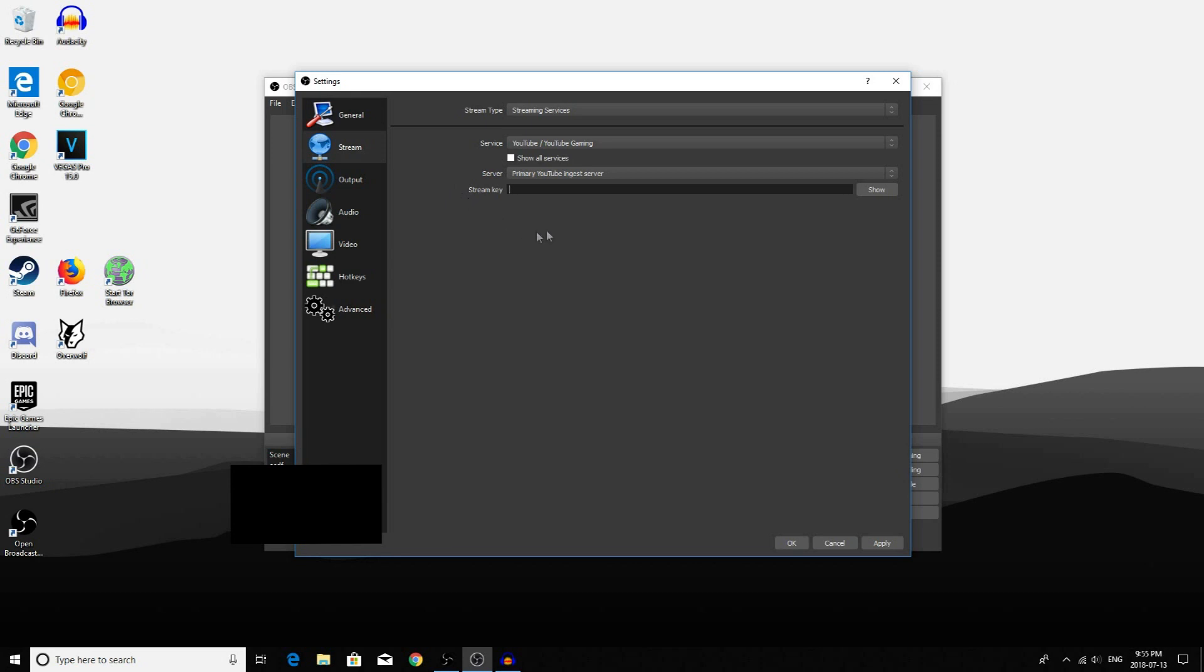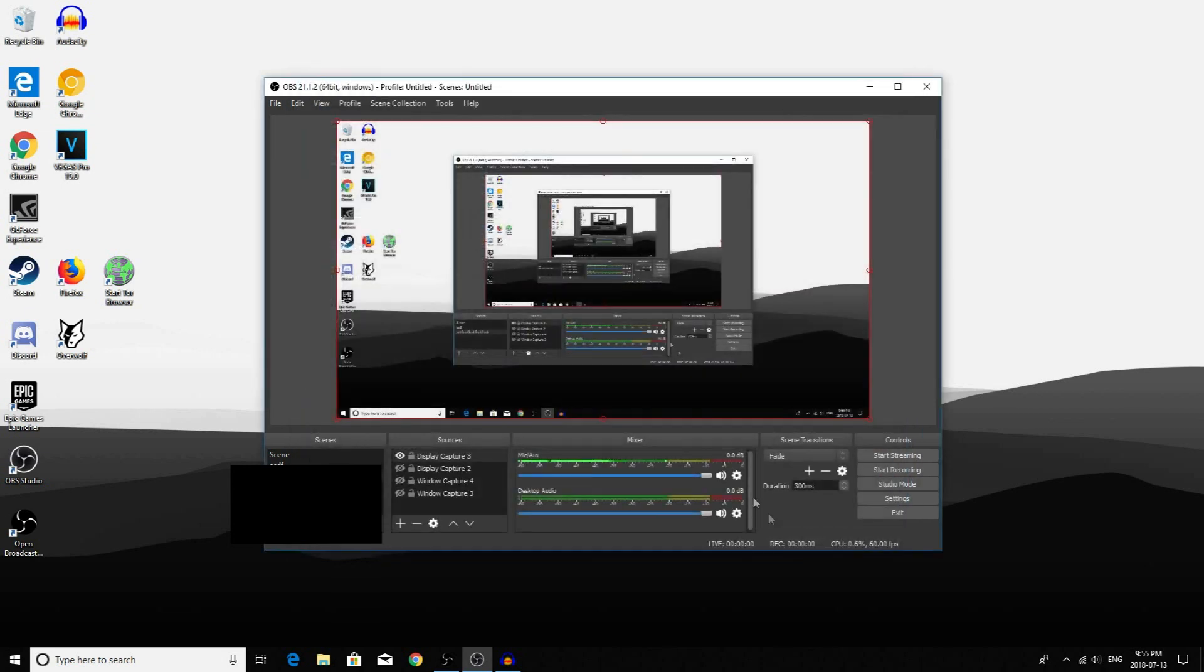Once you have your Stream key, copy it and paste it right here. After that, click Apply and click OK.